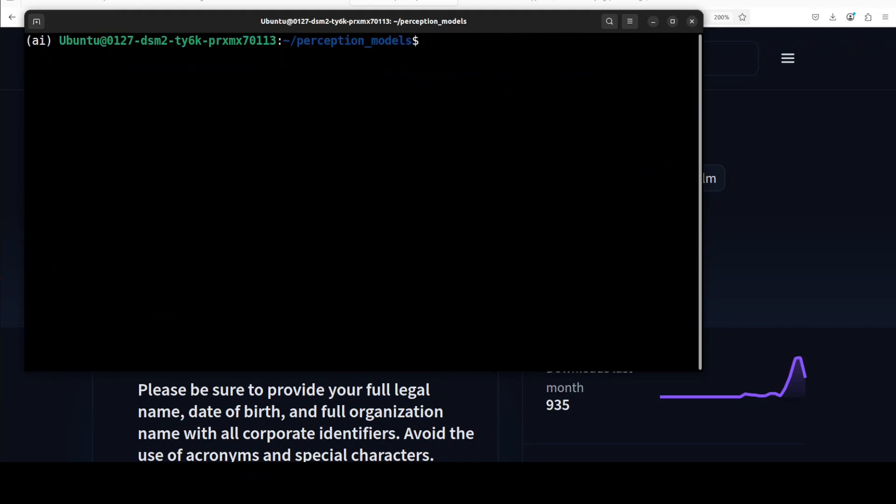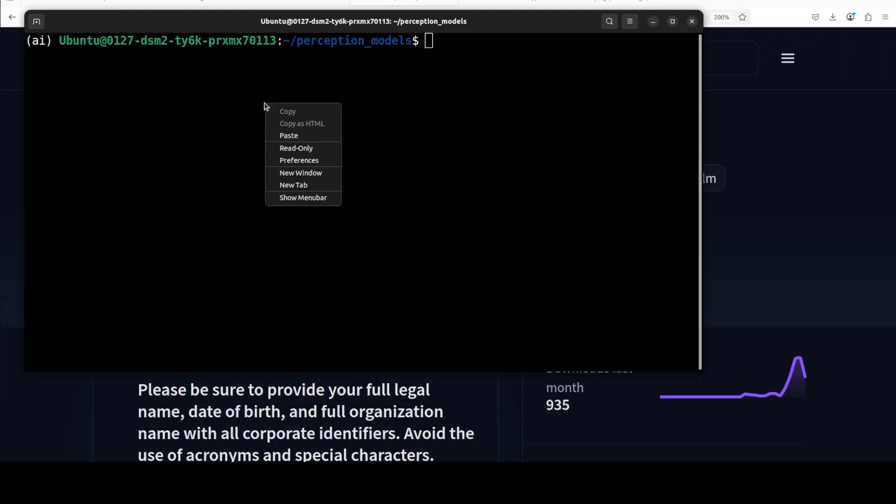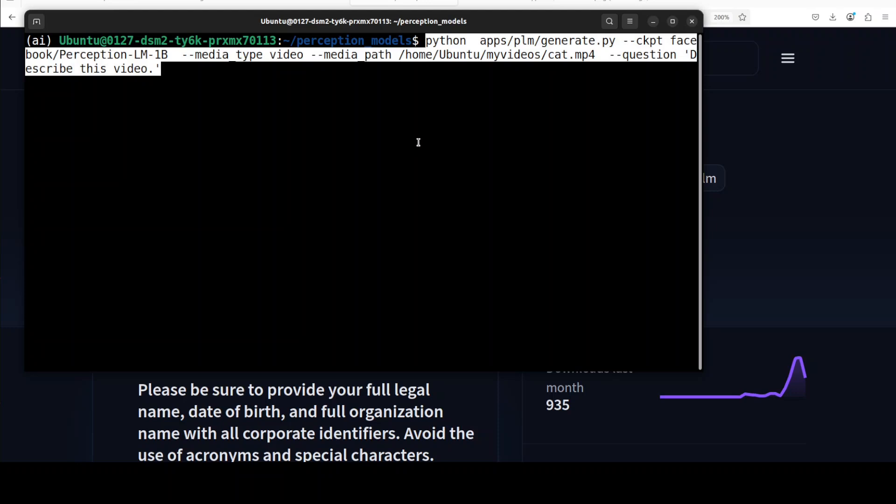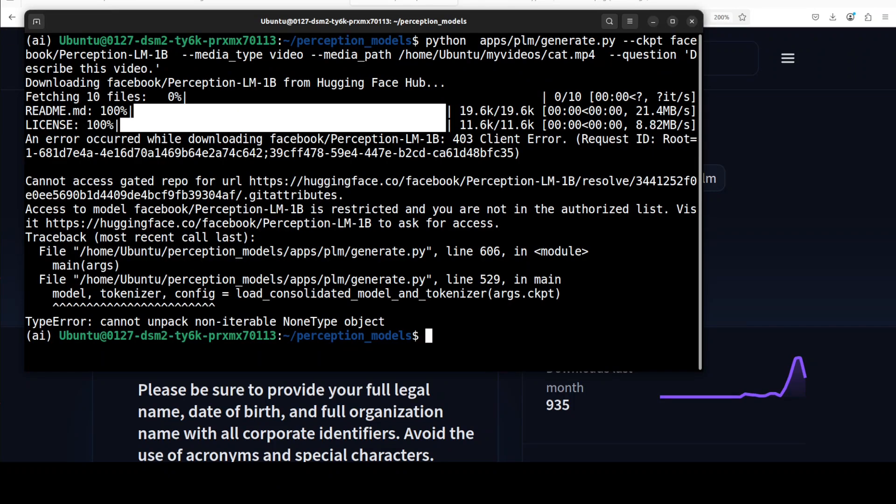Now the good thing is that thankfully they provide a script for generating the output, so what I'm going to do here is simply use their provided script from the repo, which is generate.py. The checkpoint is that 1.5 million, maybe I will go with 1.5 million. I just copy-pasted it from the repo. We could go with 8 billion, but as I have already pasted, and then I'm giving it a path to a video file in MP4 format from my local system and I'm asking it describe this video. And it has given me the error that this one is restricted. The reason is because I had accepted the gated access for the 8 billion one.